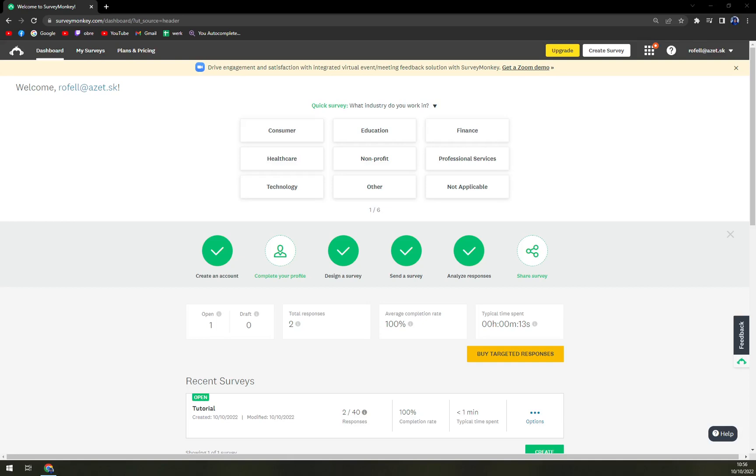Hello guys, my name is Matthew and in today's video I'm going to show you how you can delete a page in your SurveyMonkey survey.